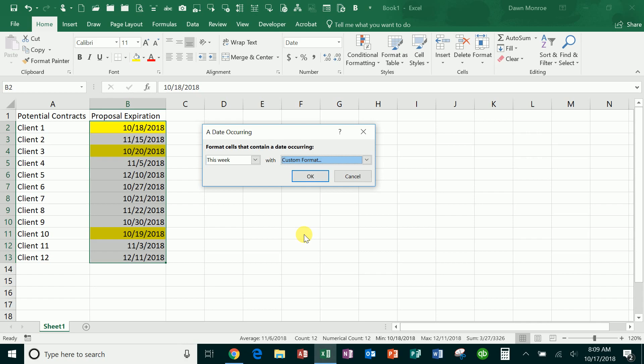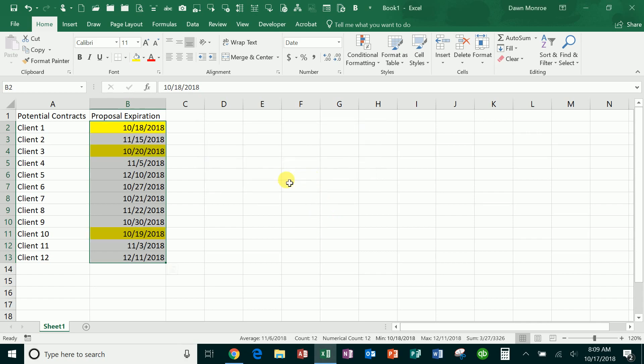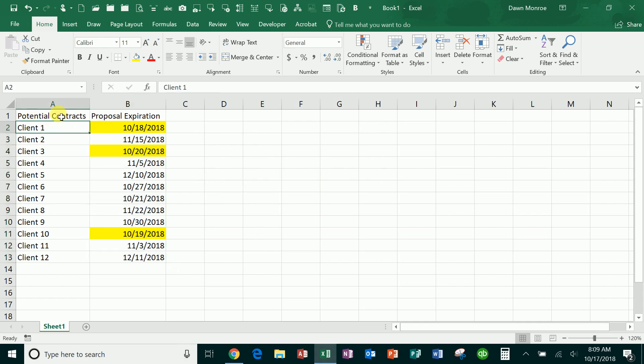What I also might do is set this up as a table so that I can sort it really quickly and do some filtering. When I have something like this where this is the header row...